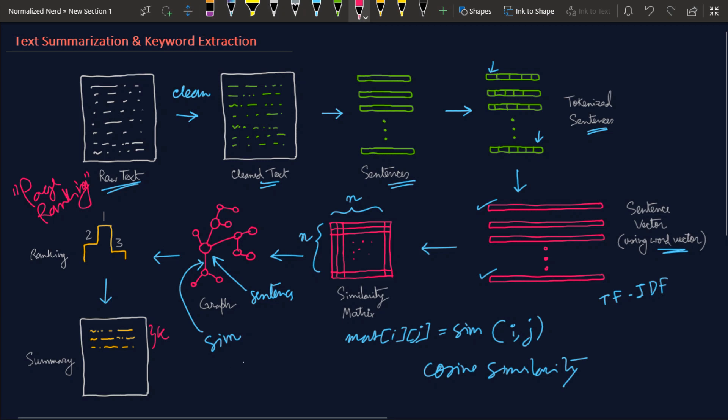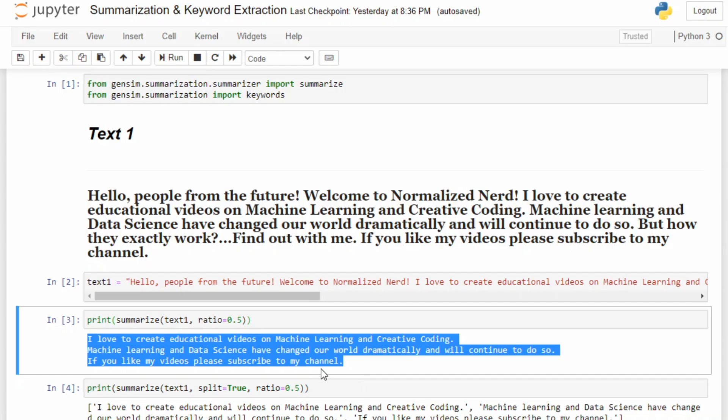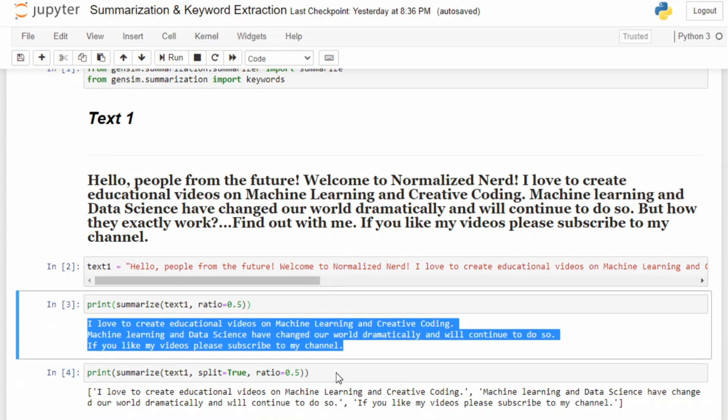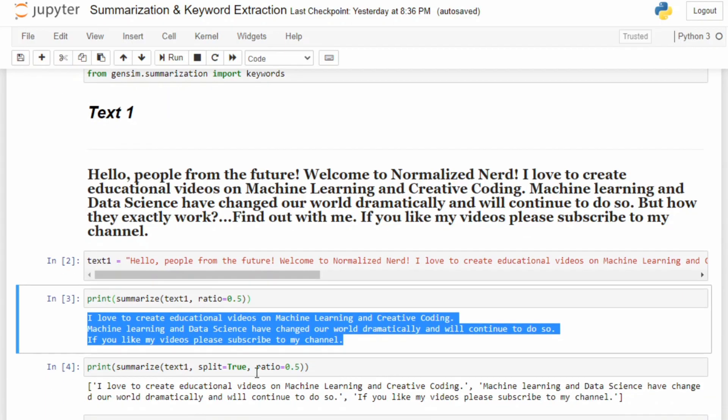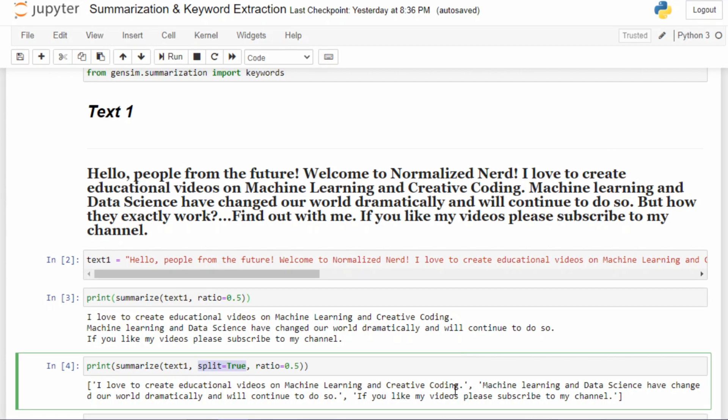This whole process is actually known as the text ranking algorithm. Let's get back to coding. Let's see what other arguments we can pass to our summarize function. Here you can see we have an argument called split, and if we make this argument true, it will return a list instead of a string.